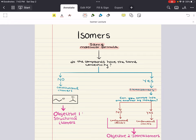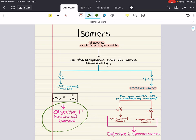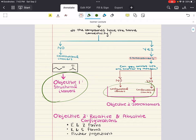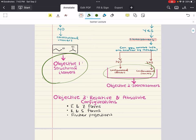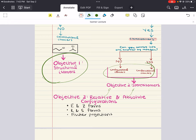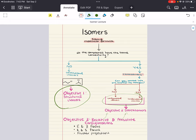Hello, everybody. My name is Iman. Welcome back to my YouTube channel. Today we're going to talk about isomers. In this lecture, we're going to cover three big objectives: structural or constitutional isomers, conformational and configurational isomers — because our second objective is all about stereoisomers — and then objective three, which covers relative and absolute configurations. This means we'll cover E and Z forms, as well as R and S forms, and finally Fischer projections.